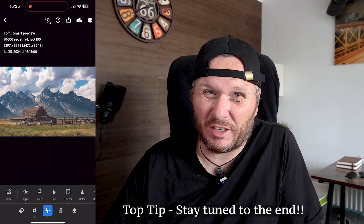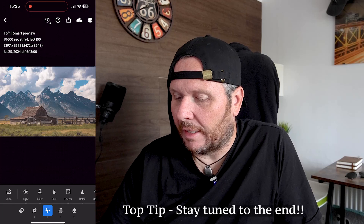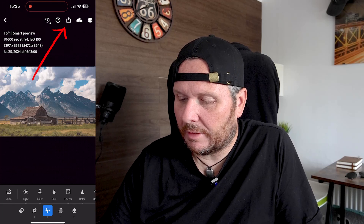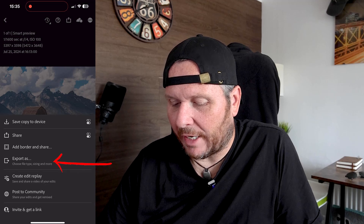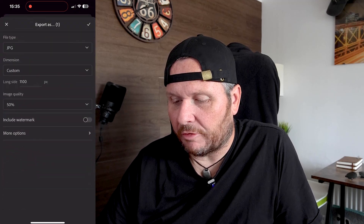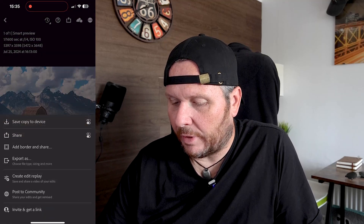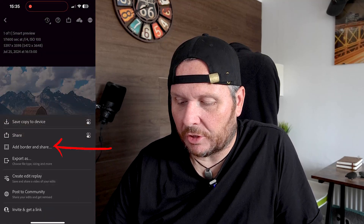Let me just make sure I'm in the right Instagram account before I do it — which I am. We're going to go into the photo. All the editing has been done already and I'm quite happy with that. We're going to click on the share button at the top here, and we have a couple of options: one is 'Export as,' where you can save it to a file or to your photos, but for this instance we are going to do 'Add border and share.'